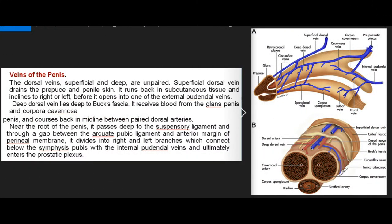Veins of the penis: The dorsal veins, superficial and deep, are unpaired. The superficial dorsal vein drains the prepuce and penile skin, runs back in subcutaneous tissue, and inclines to right or left before opening into one of the external pudendal veins. The deep dorsal vein lies deep to Buck's fascia, receives blood from the glans penis and corpora cavernosa, and courses back in the midline between paired dorsal arteries. Near the root of the penis, it passes deep to the suspensory ligament and through a gap between the arcuate pubic ligament and the anterior margin of the perineal membrane, dividing into right and left branches which connect with the internal pudendal veins and ultimately enter the prostatic plexus.